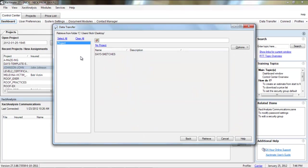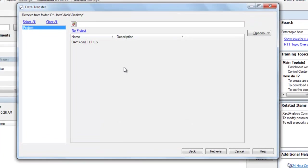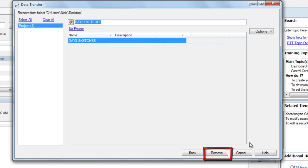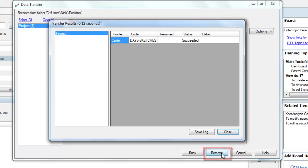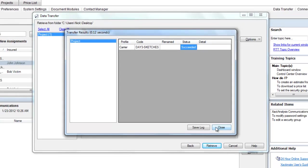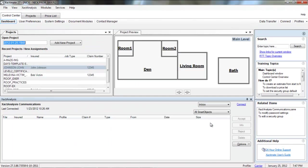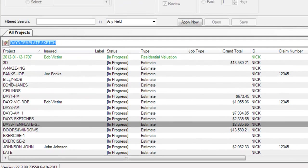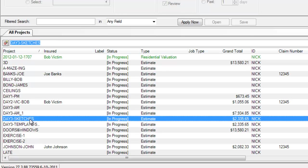And it's going to bring up a list of all the .esx files I have saved in that specific location. I only have Day 3 Sketches saved on my desktop. So, I click on Day 3 Sketches and I'm going to click Retrieve. And I'll get this Transfer Results. And in my case, it says Succeeded, which will happen successfully if I'm using Xactimate 27.3. And I can close this. I don't need to save it. It's actually a pointless log. And if I look in my Projects tab now, I can actually locate that I have Day 3 Sketches successfully imported into my Xactimate.